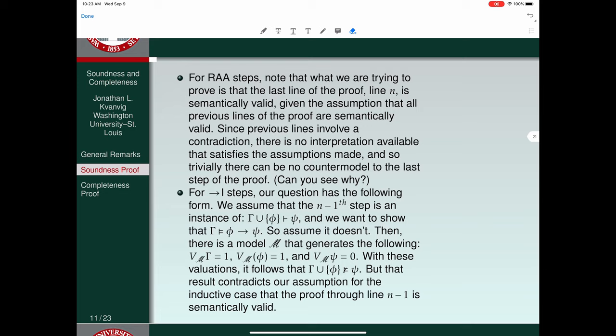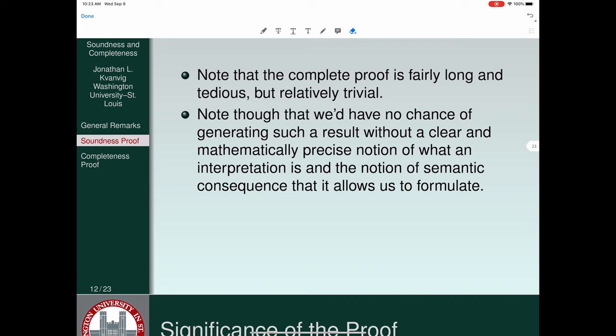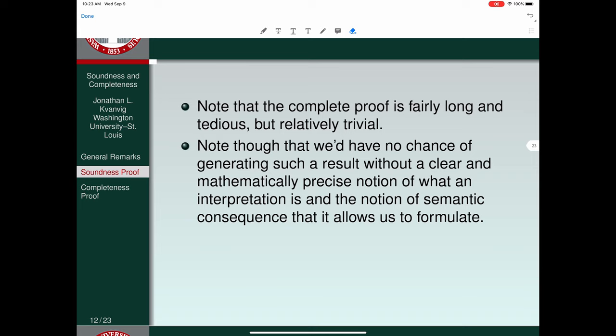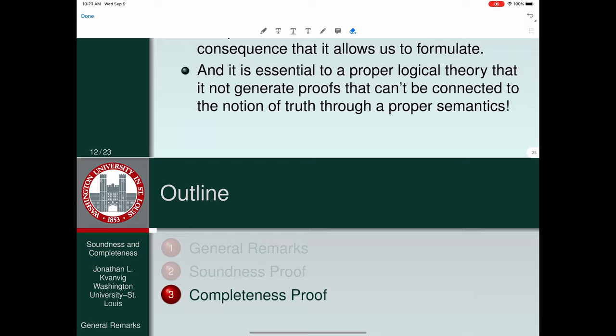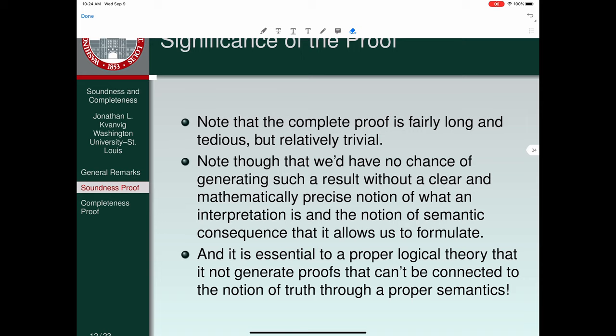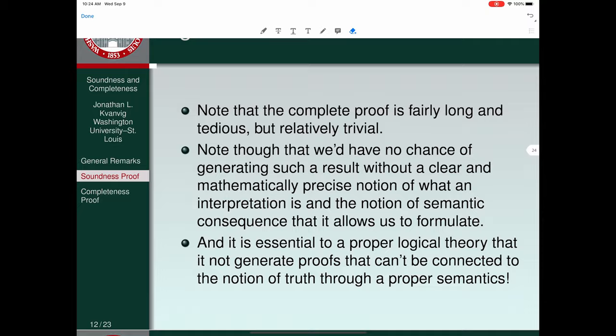So now we have demonstrated soundness. The proof is long and tedious but relatively trivial. The important thing is we learned that the system is sound because we have mathematically precise accounts of the relevant crucial conceptual elements. A logical system that is unsound is really in trouble. That's how the proof of soundness goes.